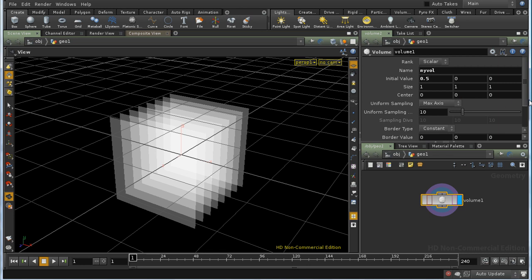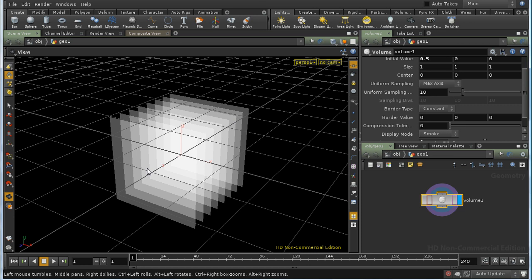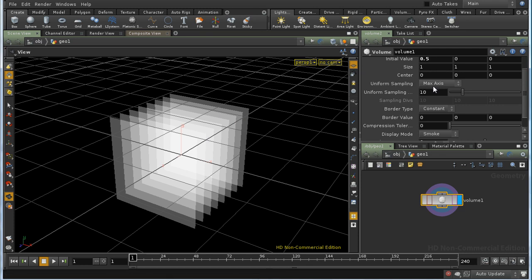We then get to the sampling parameters. If we have an attribute varying over the area of the volume, we can't store the value in every place. We would need to store an infinite number of values to do that. So instead, Houdini stores values at fixed points, and when needed, calculates the values in between using interpolation. It divides the volume up into a series of boxes called voxels, and stores a single value in each voxel, or more precisely, at the center of each voxel.